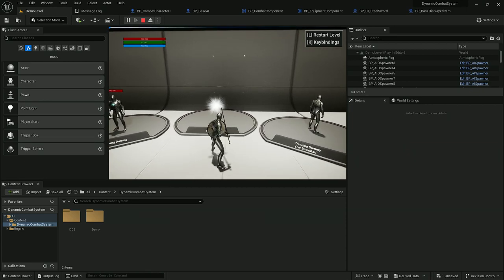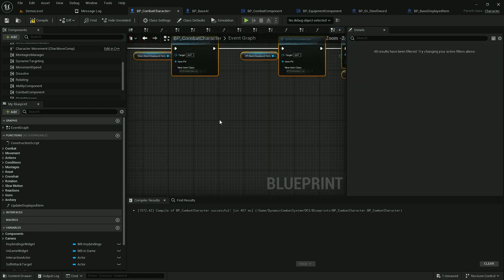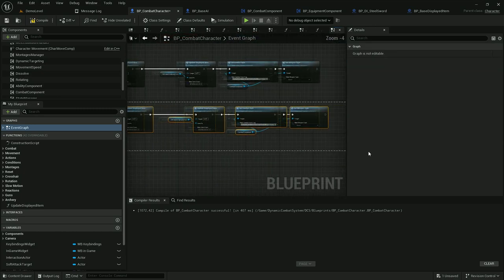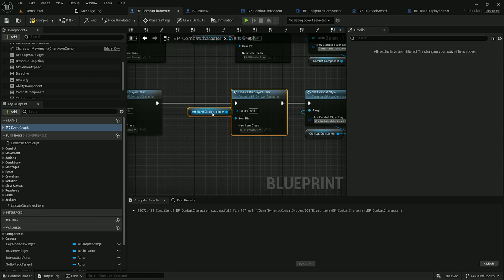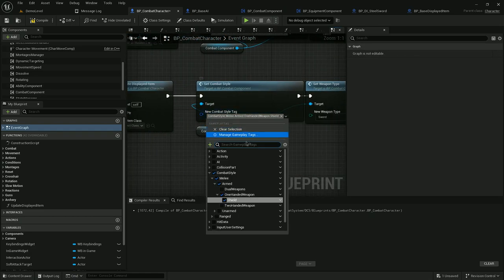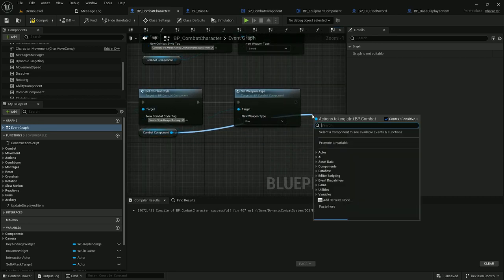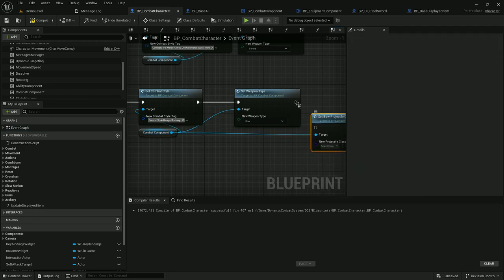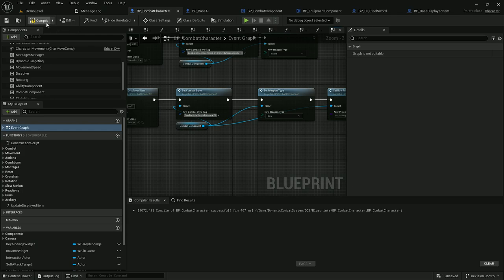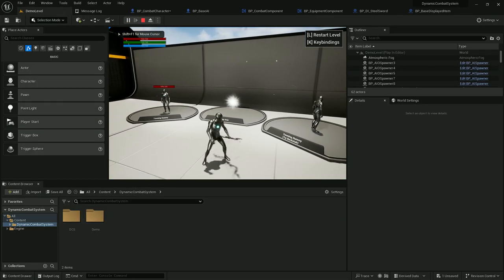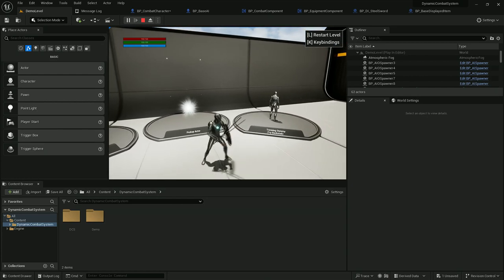We can set up other combat styles the same way. For example, when I press 2 on my keyboard, I'll copy everything and change a few parameters. If I press 2 I want to equip the elven bow, nothing in the off hand, combat style would be ranged archery, weapon type would be bow, and I can also update the projectile class — let's use just a basic arrow. Now if I press 2, my character gets the bow and I can shoot arrows. Pressing 1 gives me sword and shield, and I can switch between them.